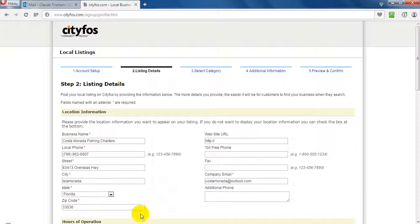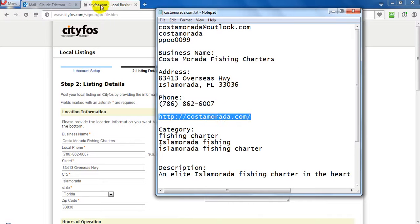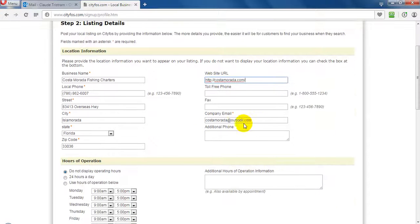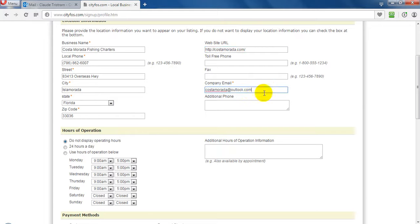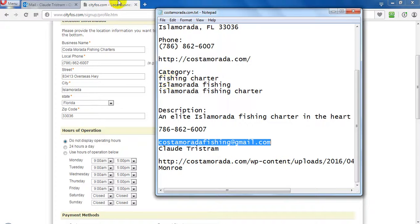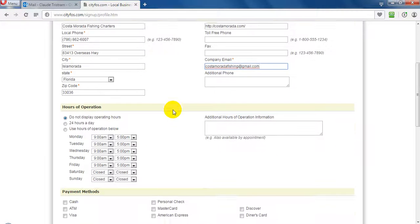Now the listing information that is required. Website, company email. Here is the company email.